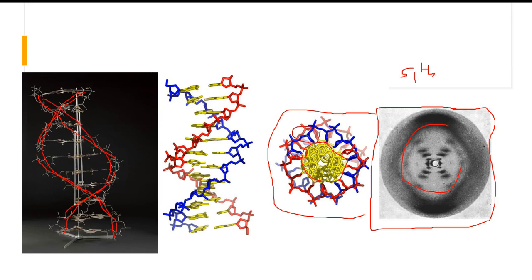We should remember Rosalind Franklin — she should be wished on 25th July, as that was her birthday. Francis Crick should be wished on 8th June as he was born on that day. James Watson is also alive today; he was born on 6th April.